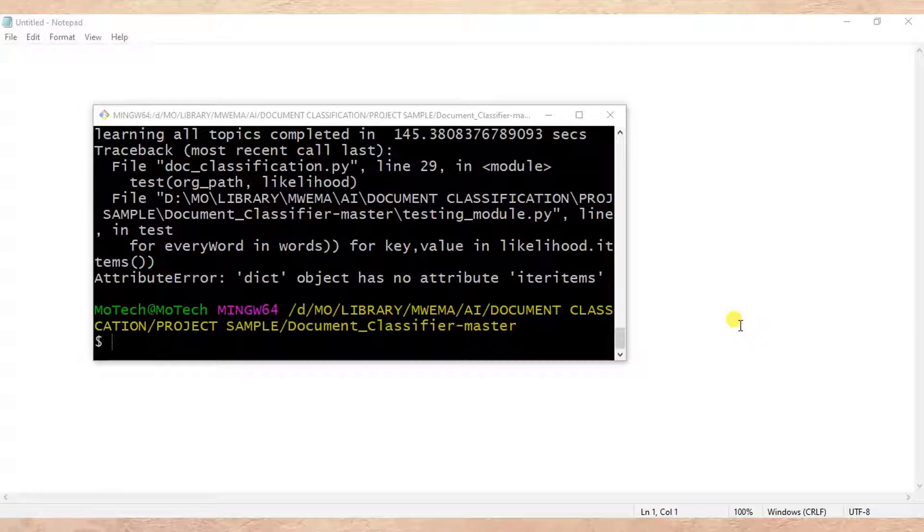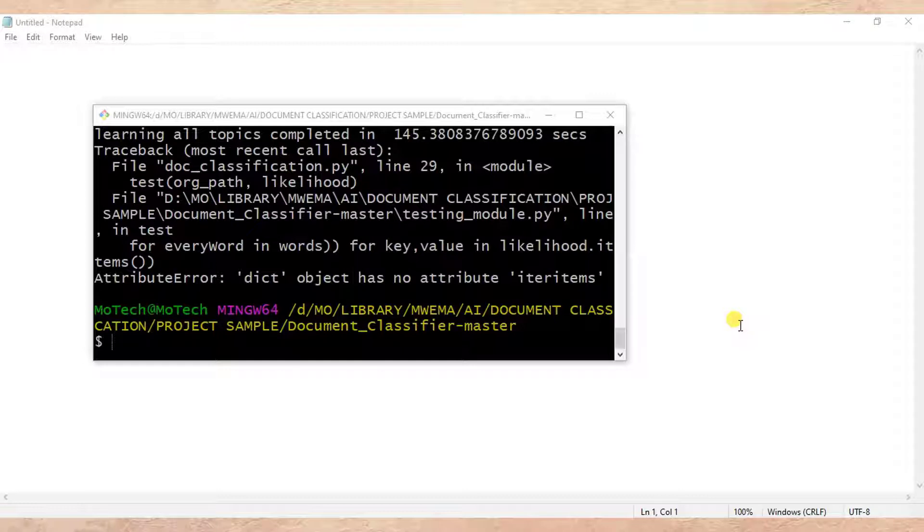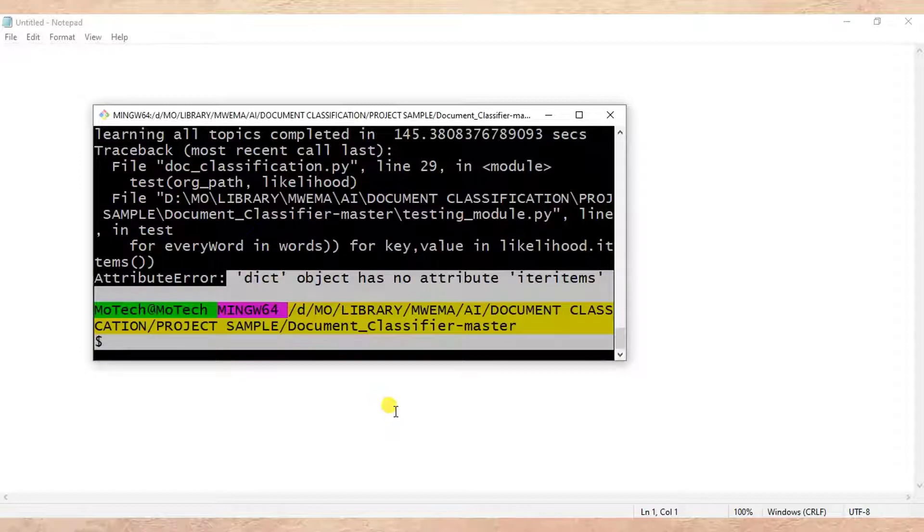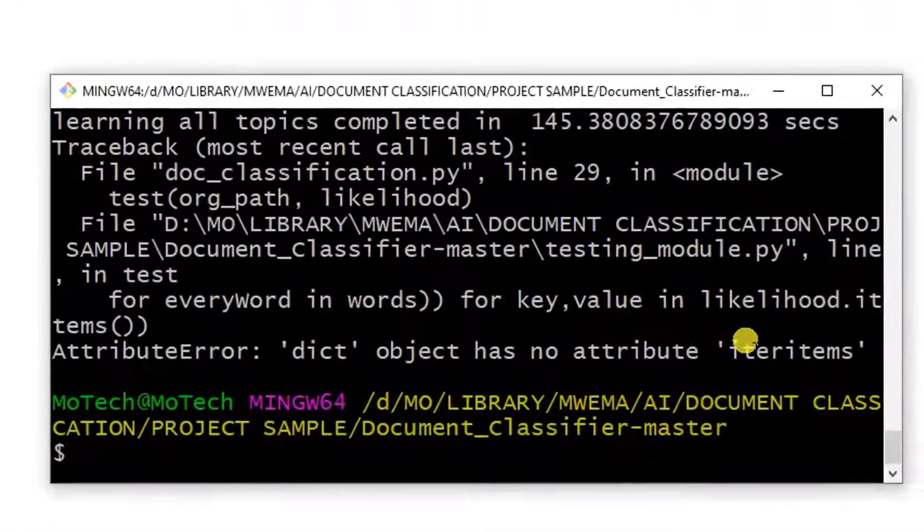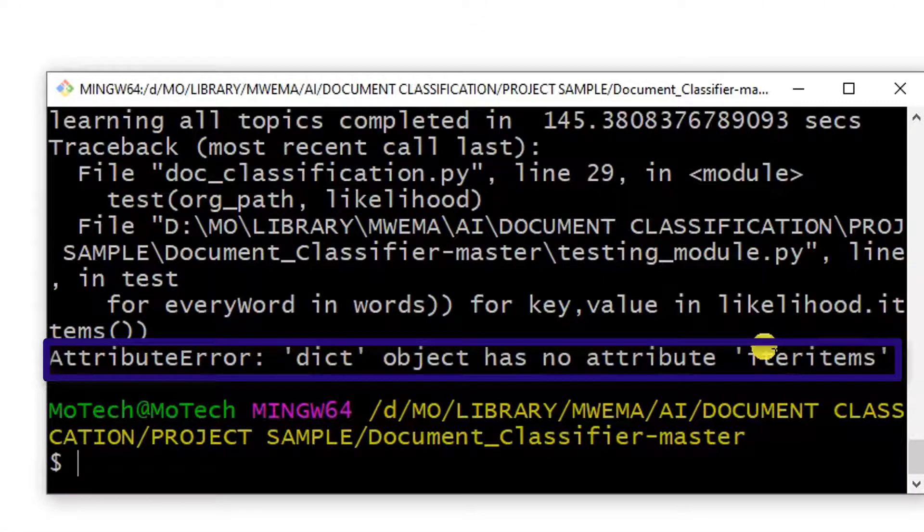we are going to learn how we can solve a simple error in Python. This is actually an AttributeError. It states that the object has no attribute 'items'. This is an error, so what are the causes of this error?